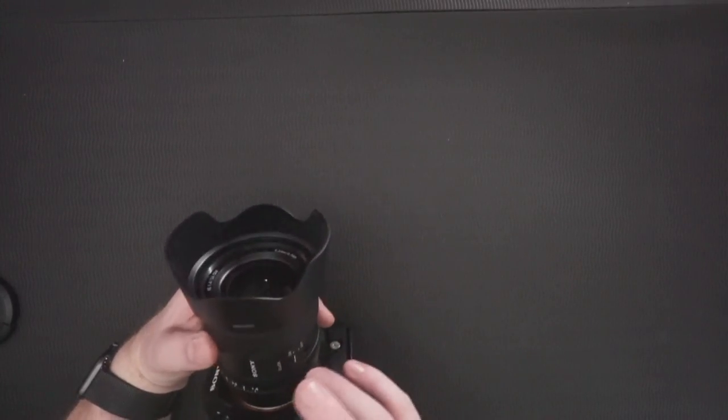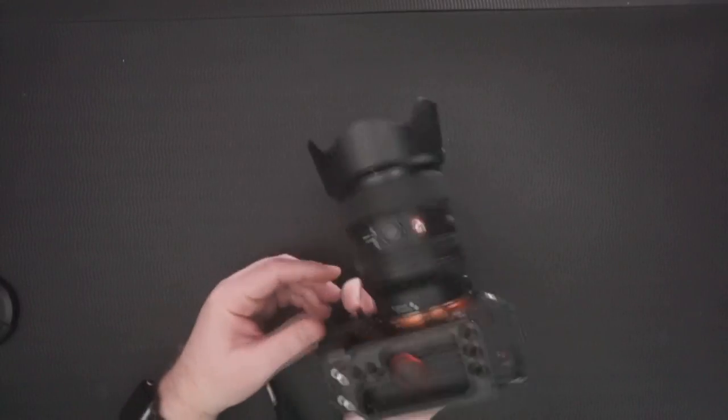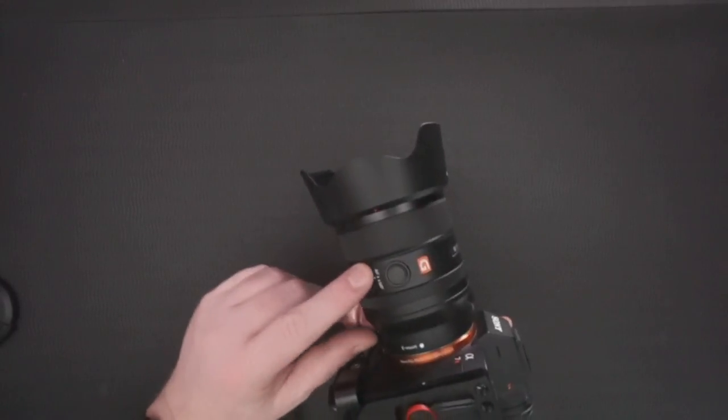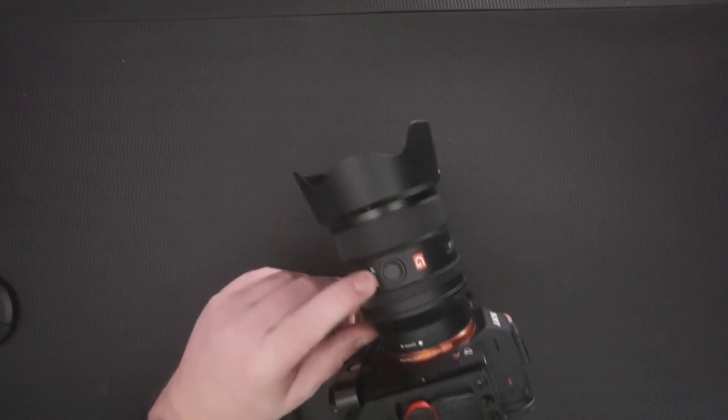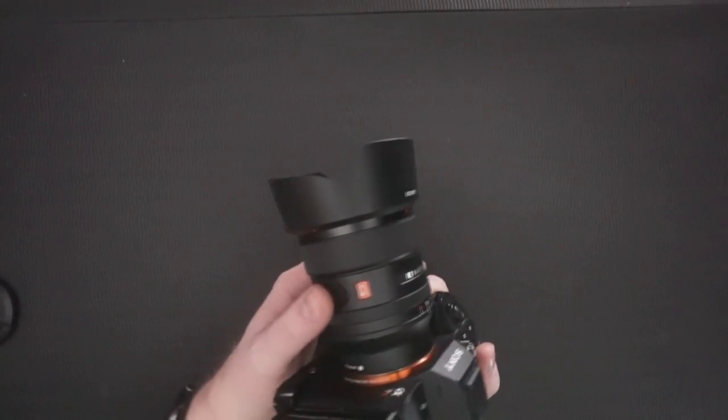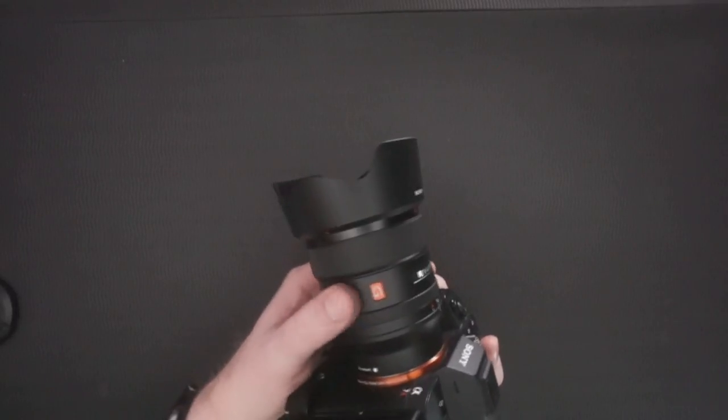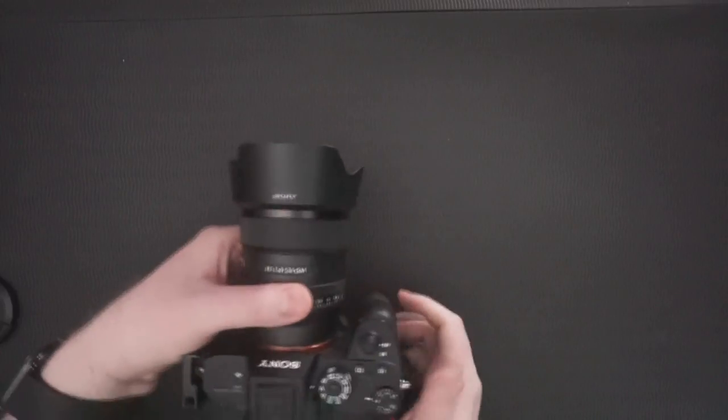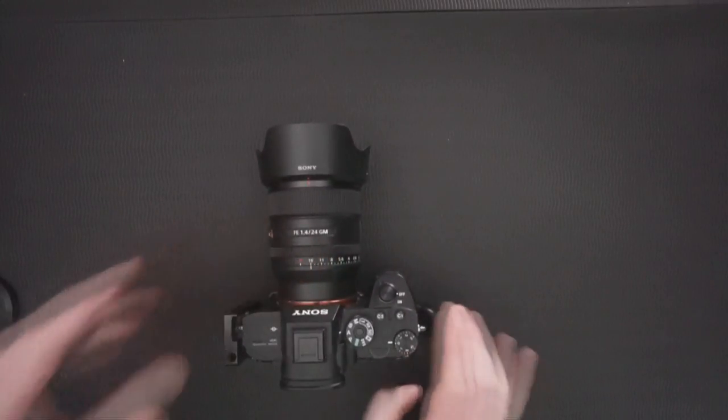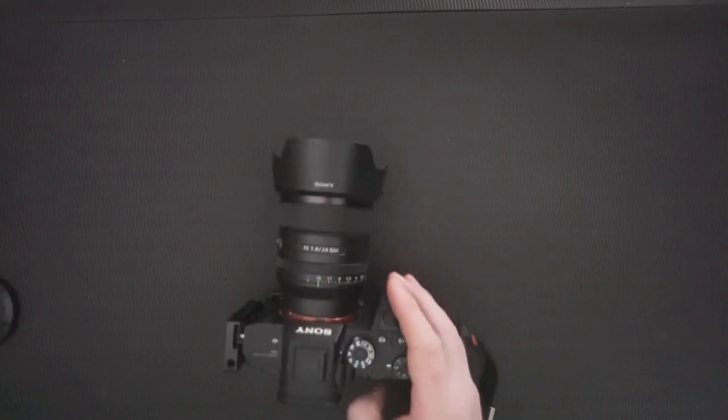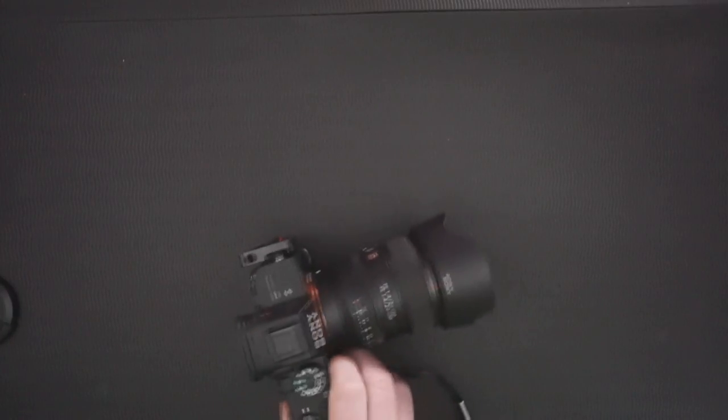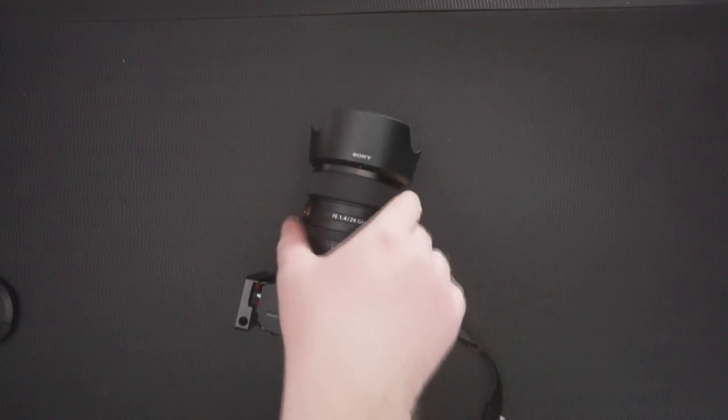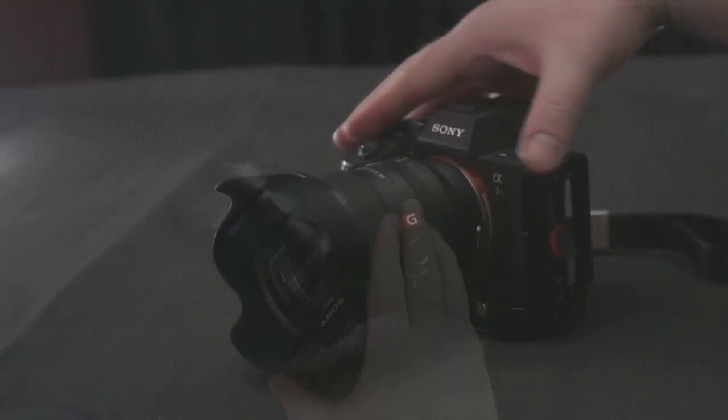I think on the other side it also has an AF-MF button, that's nice. And one of my favorite buttons on the Sony lenses, the programmable button on the side of your lens.